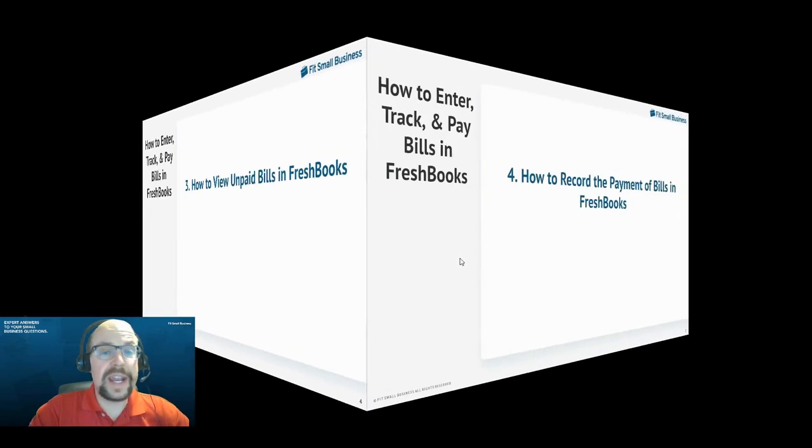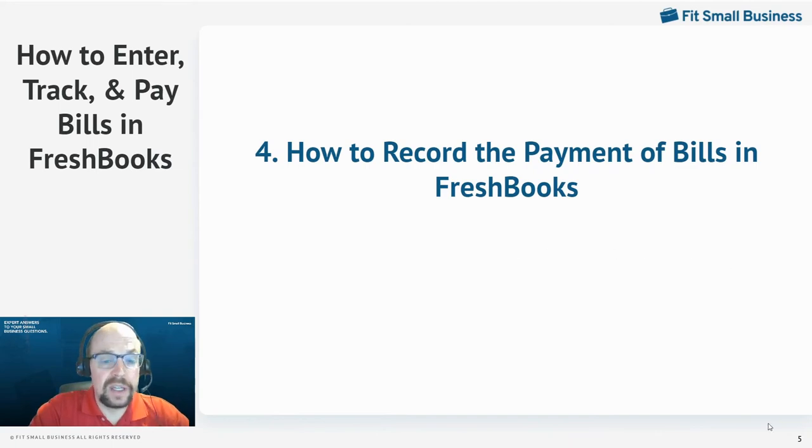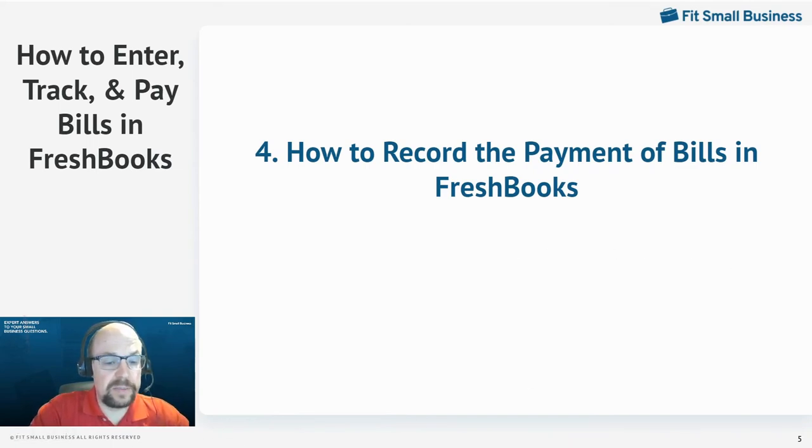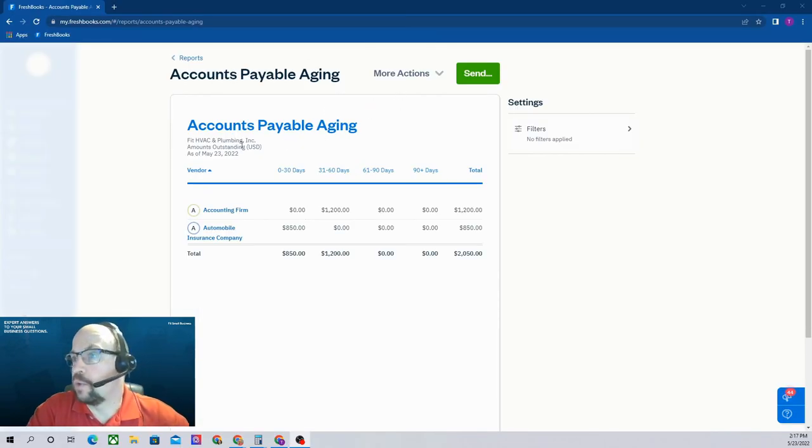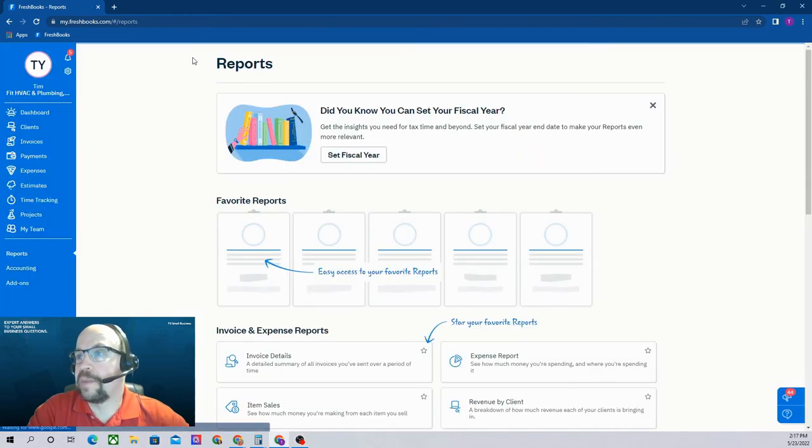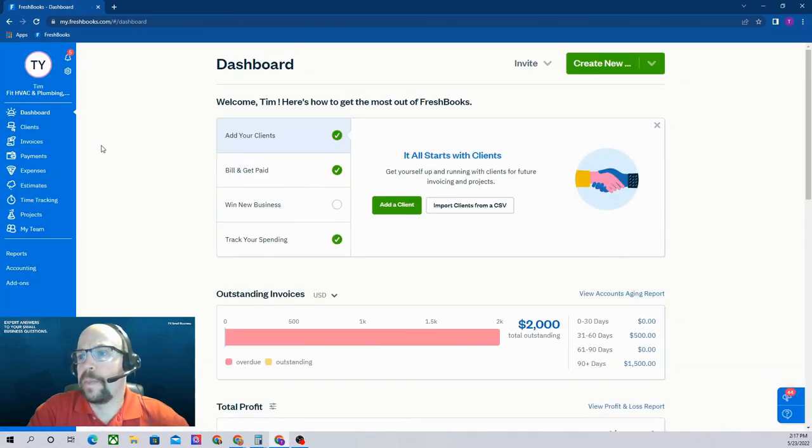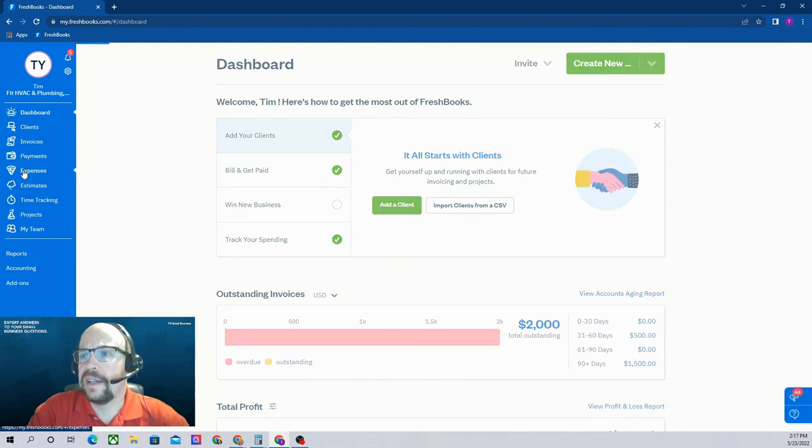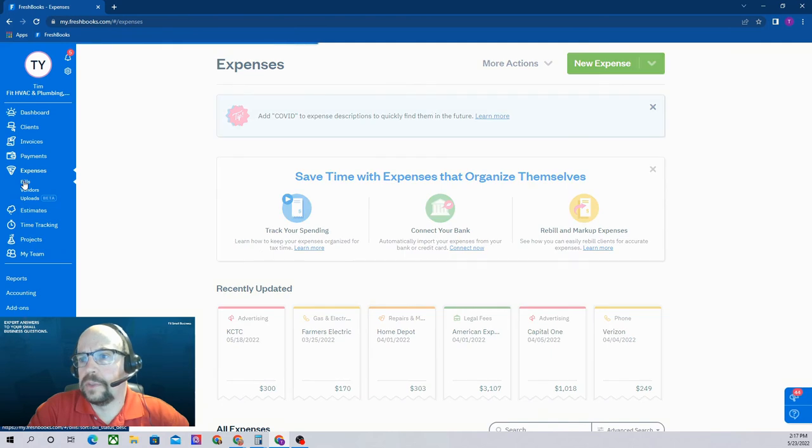The next item I need to show you is how to actually record the payment of the bill in FreshBooks. So again, let's flip over to our FreshBooks screen and let's go back to our dashboard. Click the back over here with reports dashboard. So let's go to our expenses and we're going to want to view our bills.